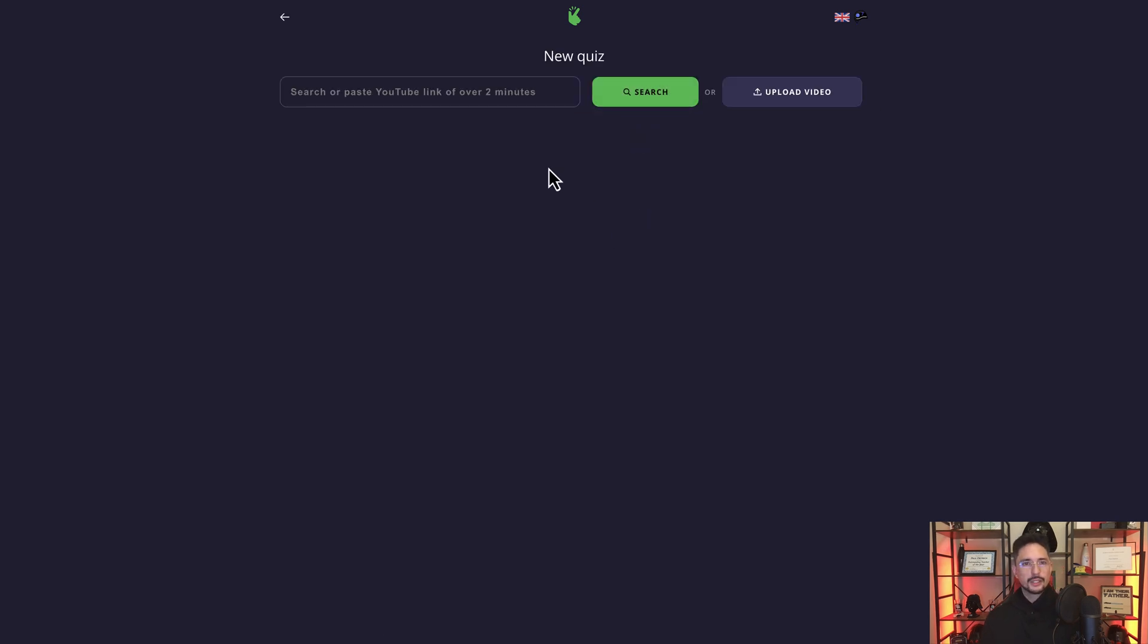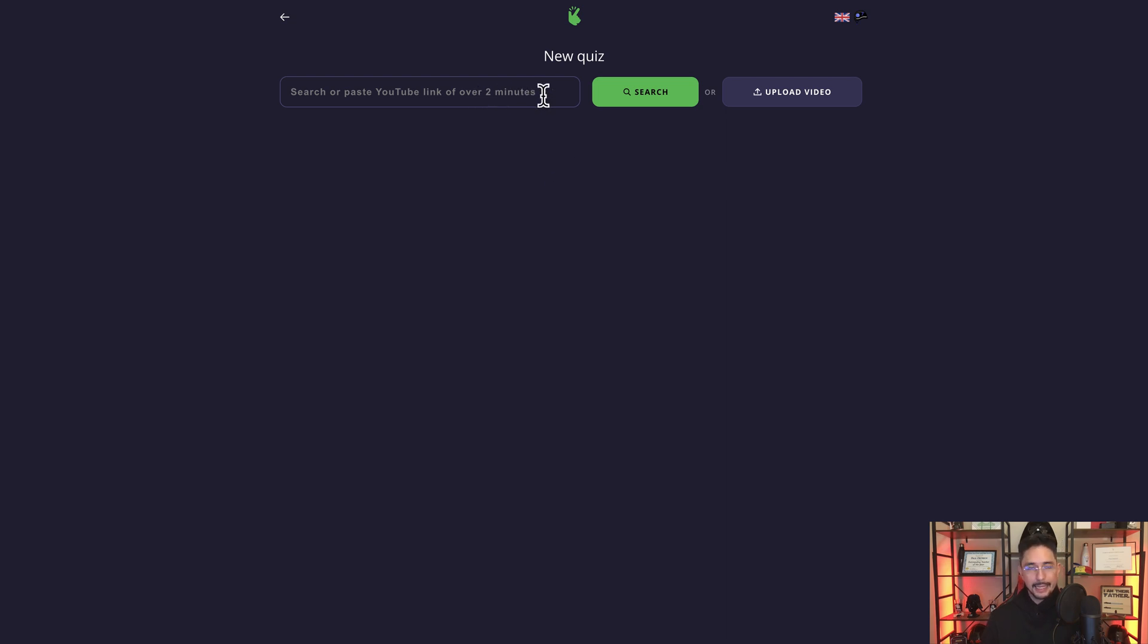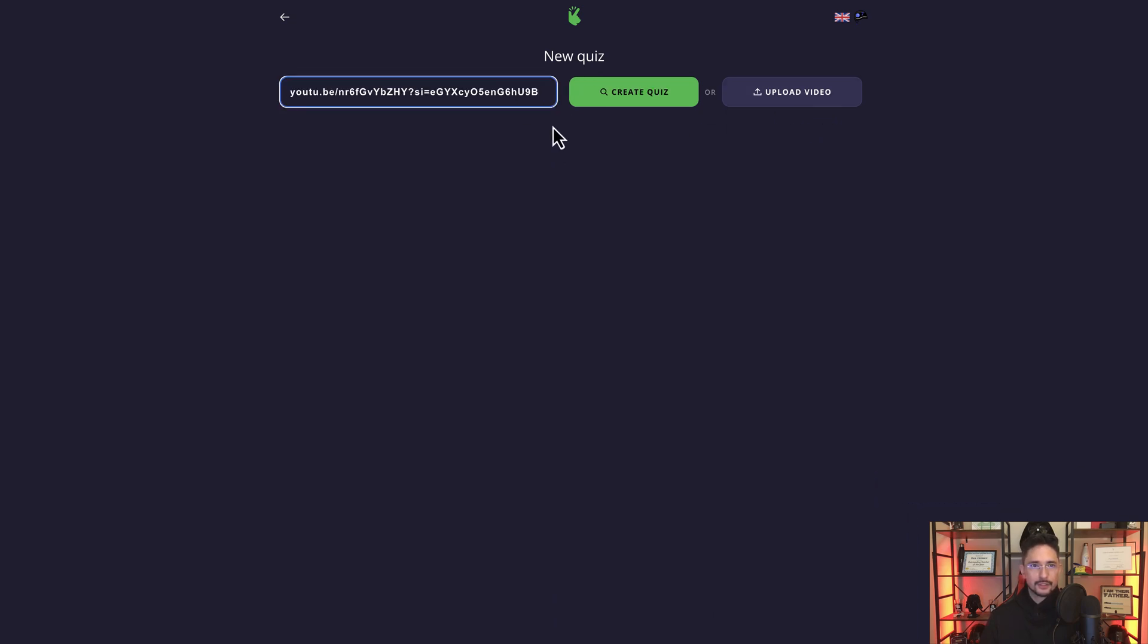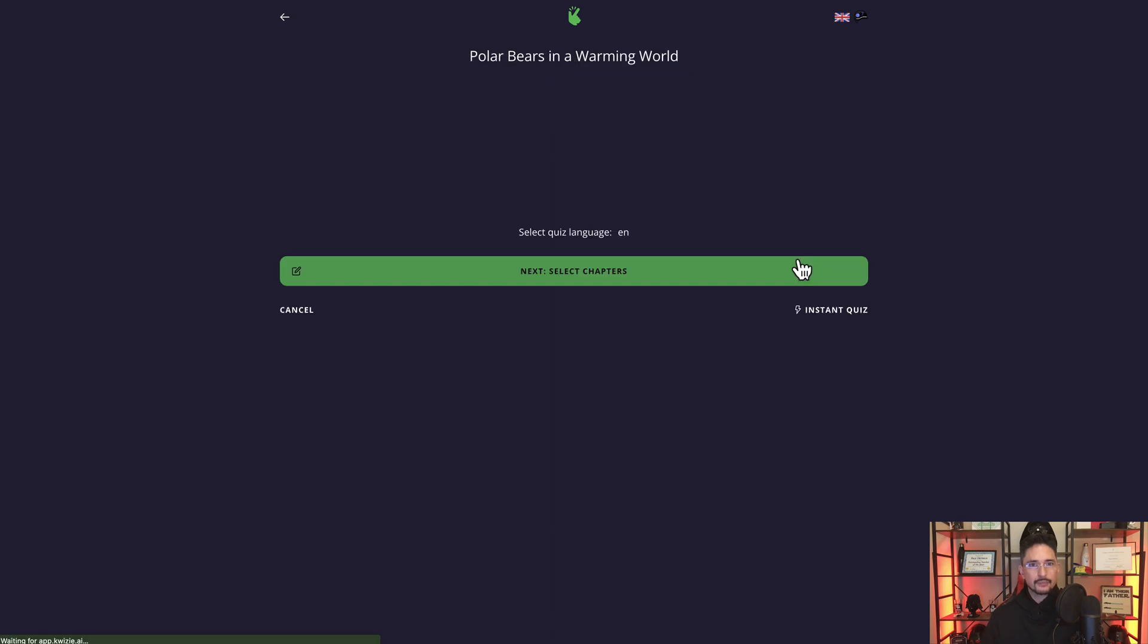So what I can do here is I can insert a video two ways. I can either put a YouTube link here—now the YouTube video must be over two minutes long—or I can upload a video from my computer. I'm just going to do a YouTube link. So I'm going to paste it here and click on create quiz.